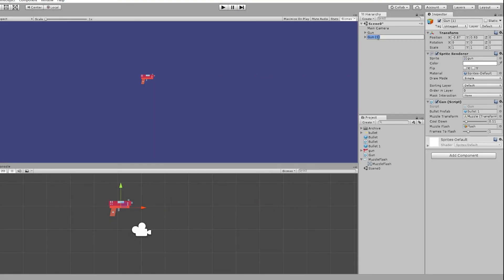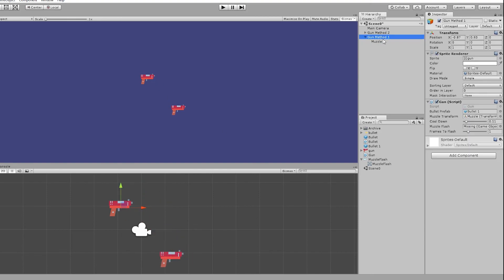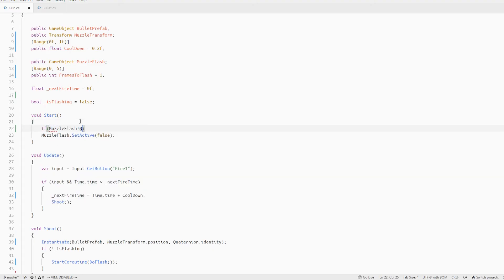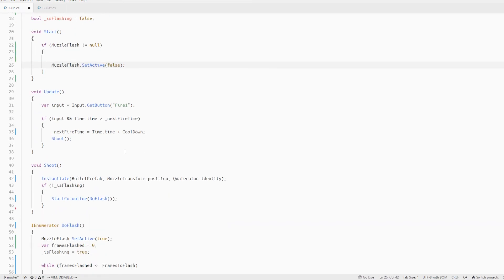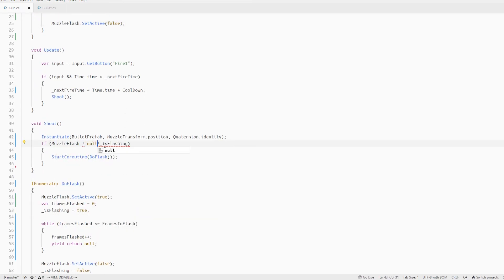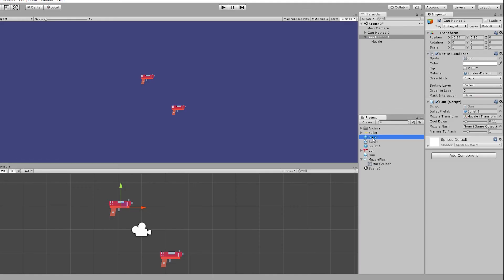Let's duplicate the gun and use both methods at the same time to compare them. We should also do a check in the gun to make sure we only enable the muzzle flash if it's not null so the code is more robust.